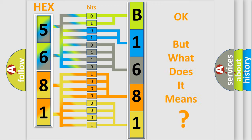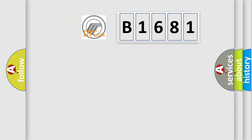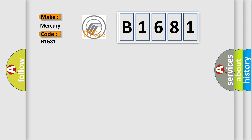The number itself does not make sense to us if we cannot assign information about what it actually expresses. So, what does the diagnostic trouble code B1681 interpret specifically?